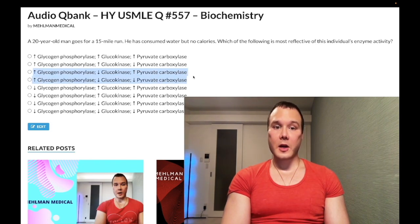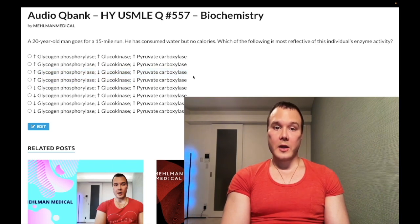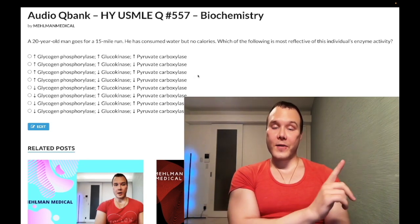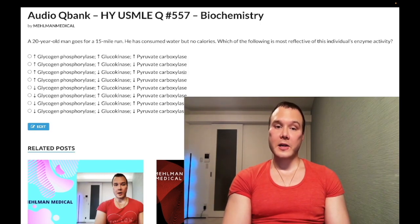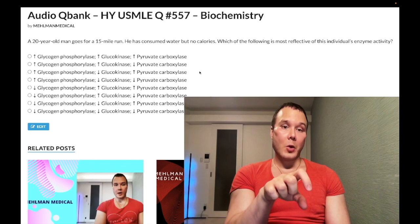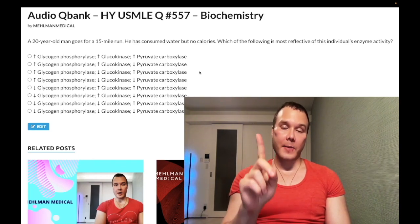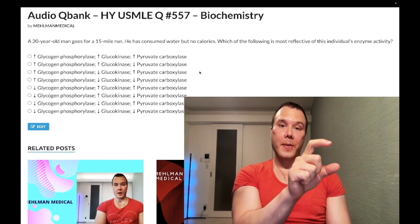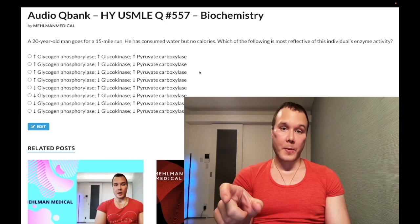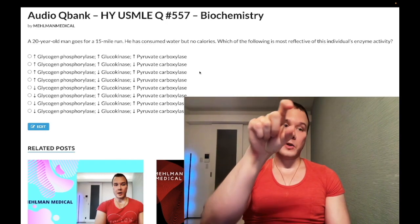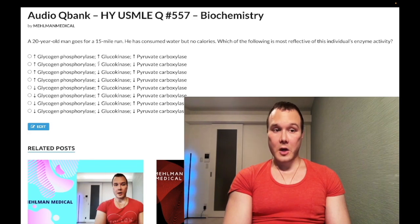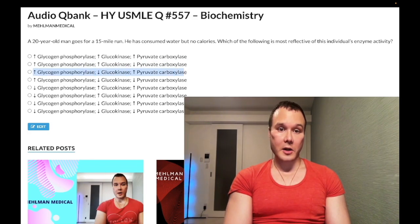Pyruvate carboxylase is a difficult enzyme — not to be confused with pyruvate dehydrogenase, which converts pyruvate into acetyl-CoA for the TCA cycle. Pyruvate carboxylase is actually a gluconeogenic enzyme. When we want to make glucose starting from pyruvate, we can't go back up directly because of irreversible enzymes in glycolysis. So we cumbersomely convert pyruvate via pyruvate carboxylase into oxaloacetate in the TCA cycle, then via phosphoenolpyruvate carboxykinase — PEP carboxykinase — back up to PEP, which in turn goes back up to glucose. So pyruvate carboxylase is a gluconeogenic enzyme; in the fasting state we expect its activity to be increased. So we have: increased glycogen phosphorylase, decreased glucokinase, and increased pyruvate carboxylase.